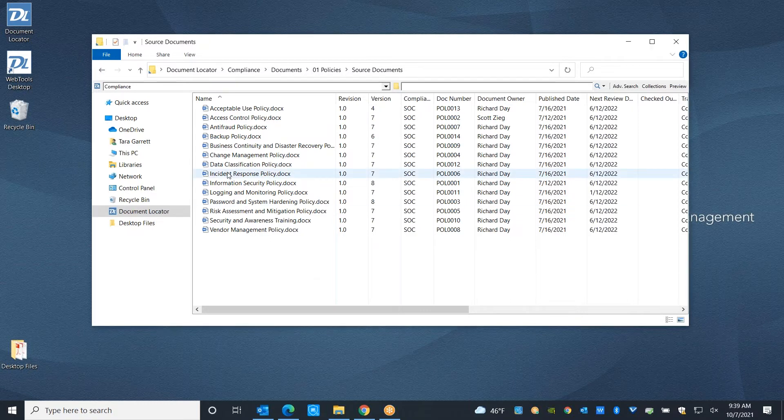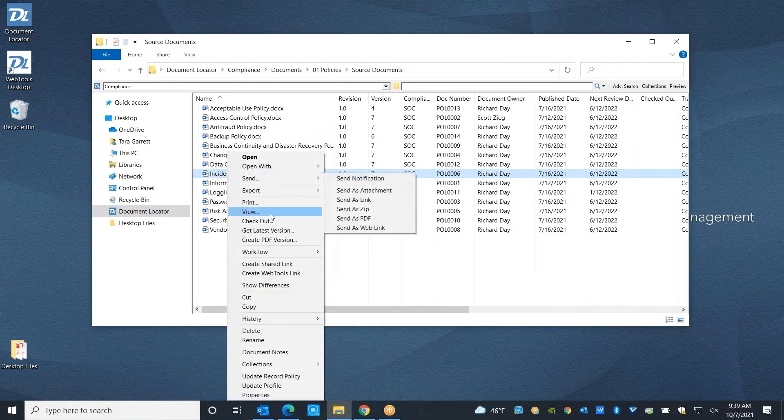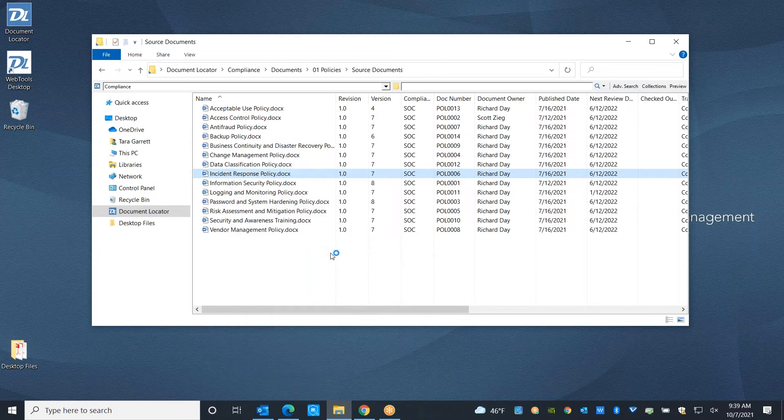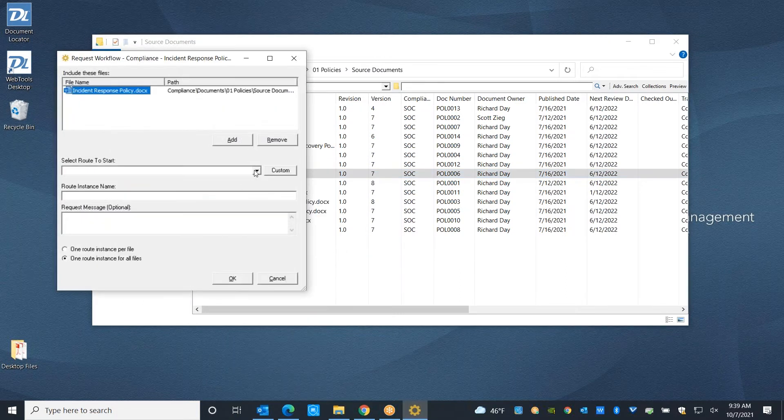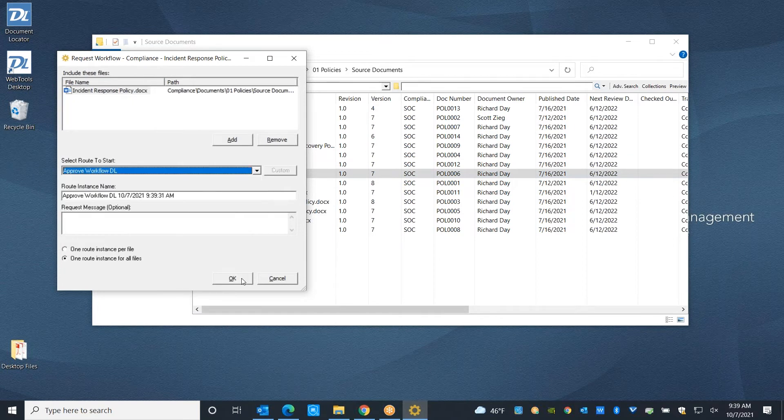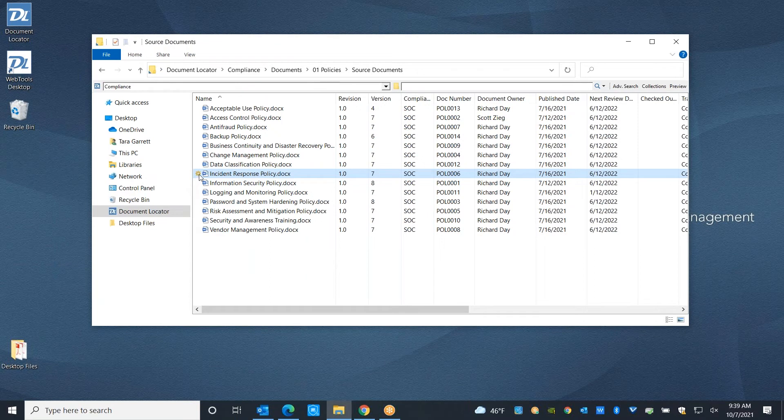You can put a document into a workflow with a right click. Depending on your role on the team, you might have access to a number of workflows. I'm going to select our Approve Workflow DL. That's going to put a yellow gear icon on this document indicating to anybody who navigates to it that it's currently going through a process.